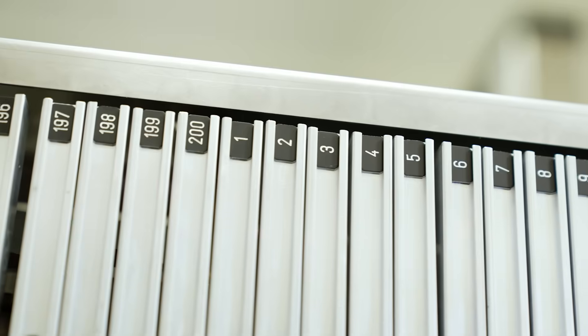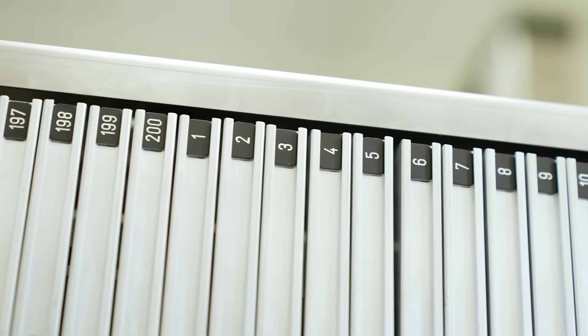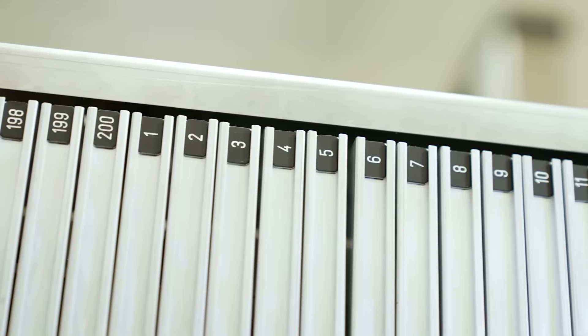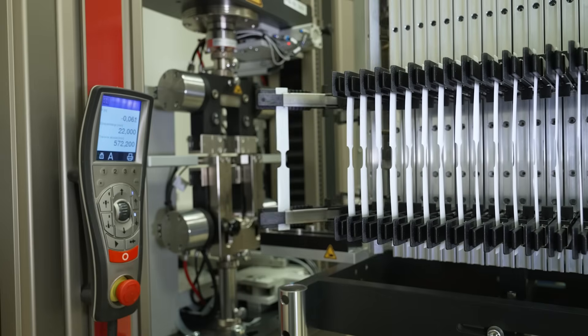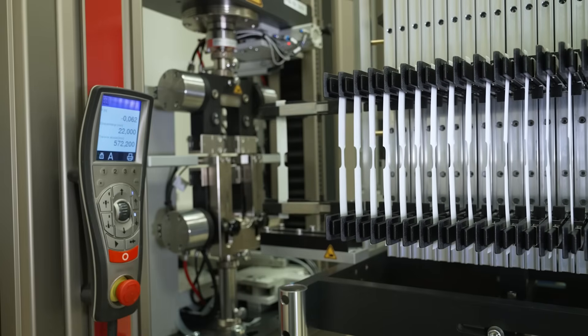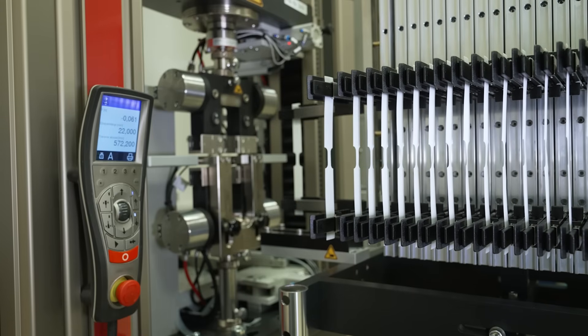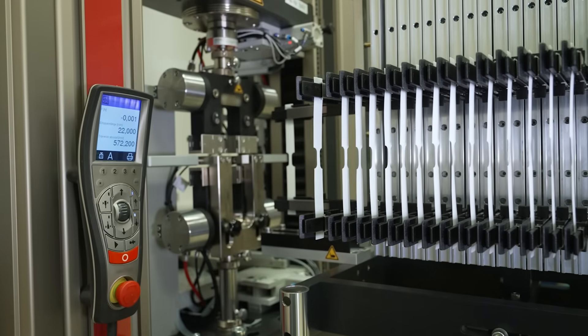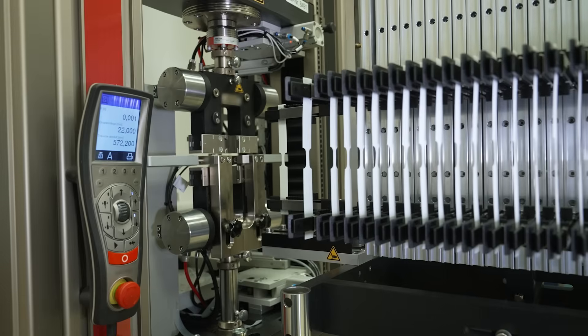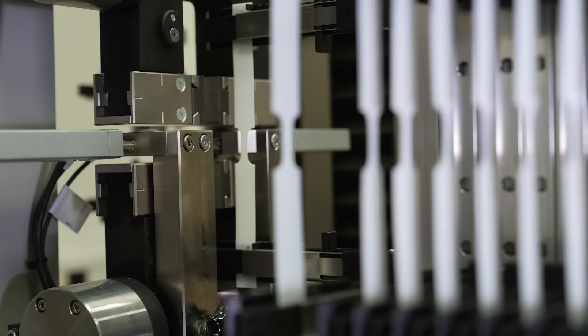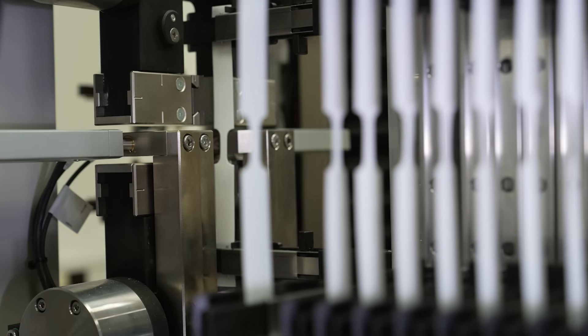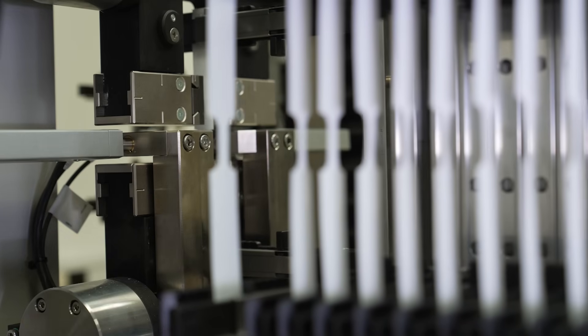We are able to put here 200 samples at once in the magazine, and these samples are directly carried into the machine and tested one after the other.